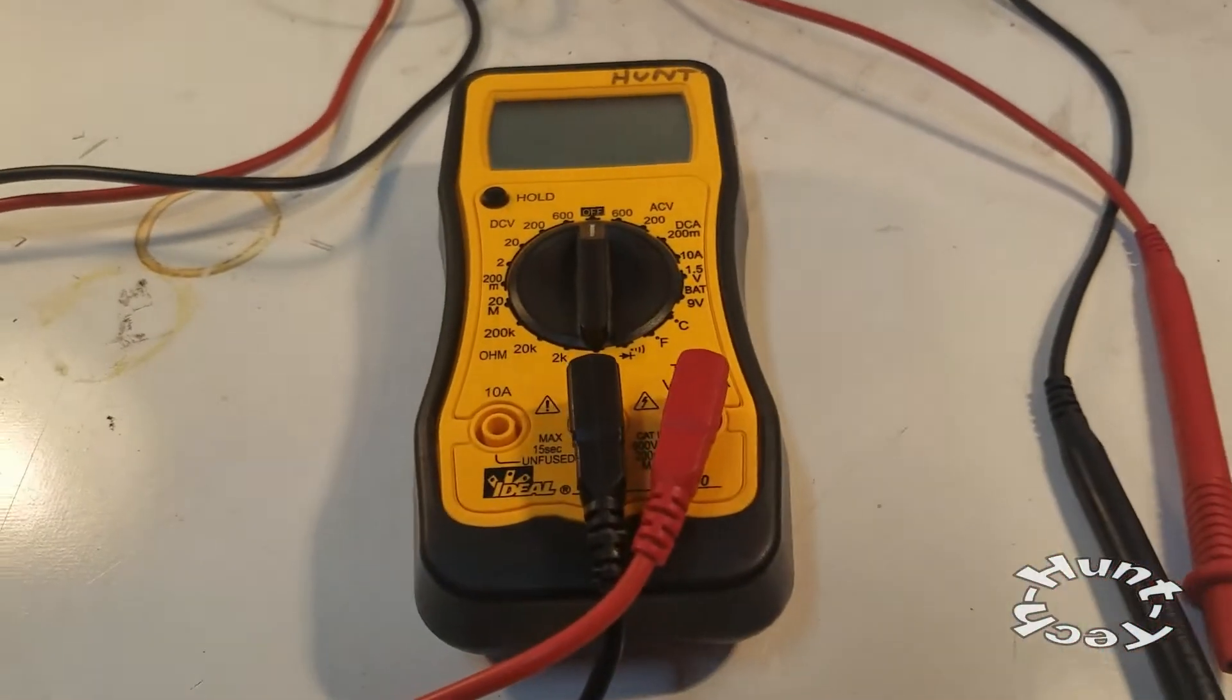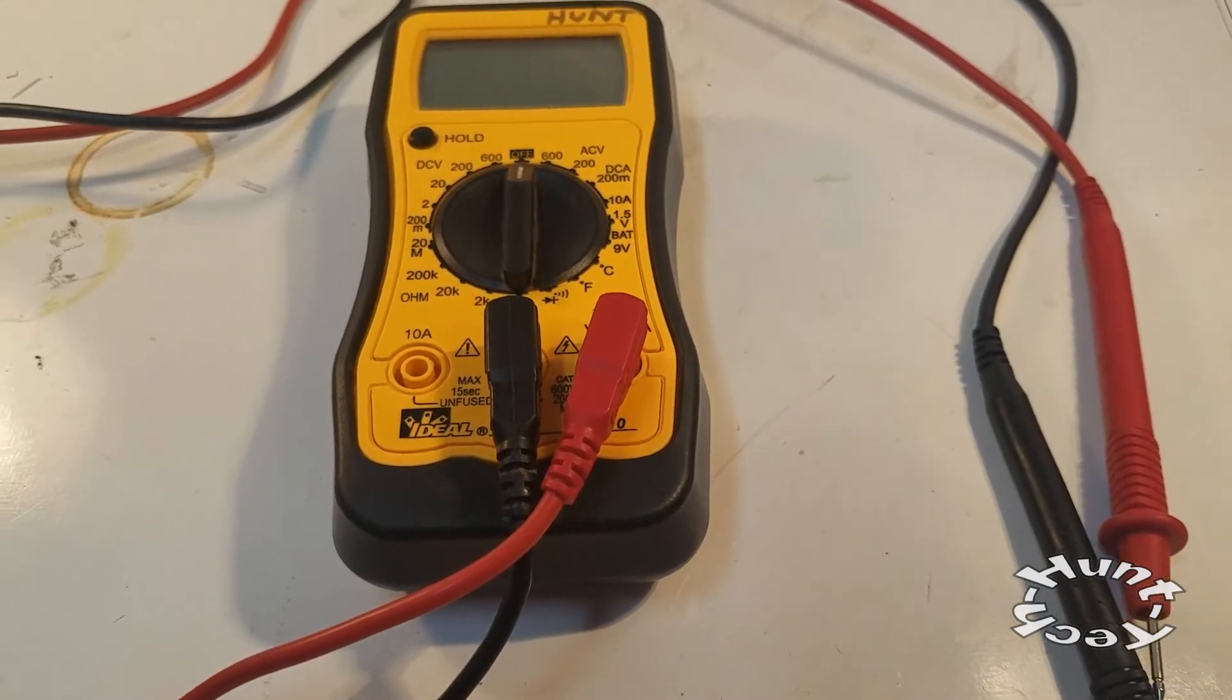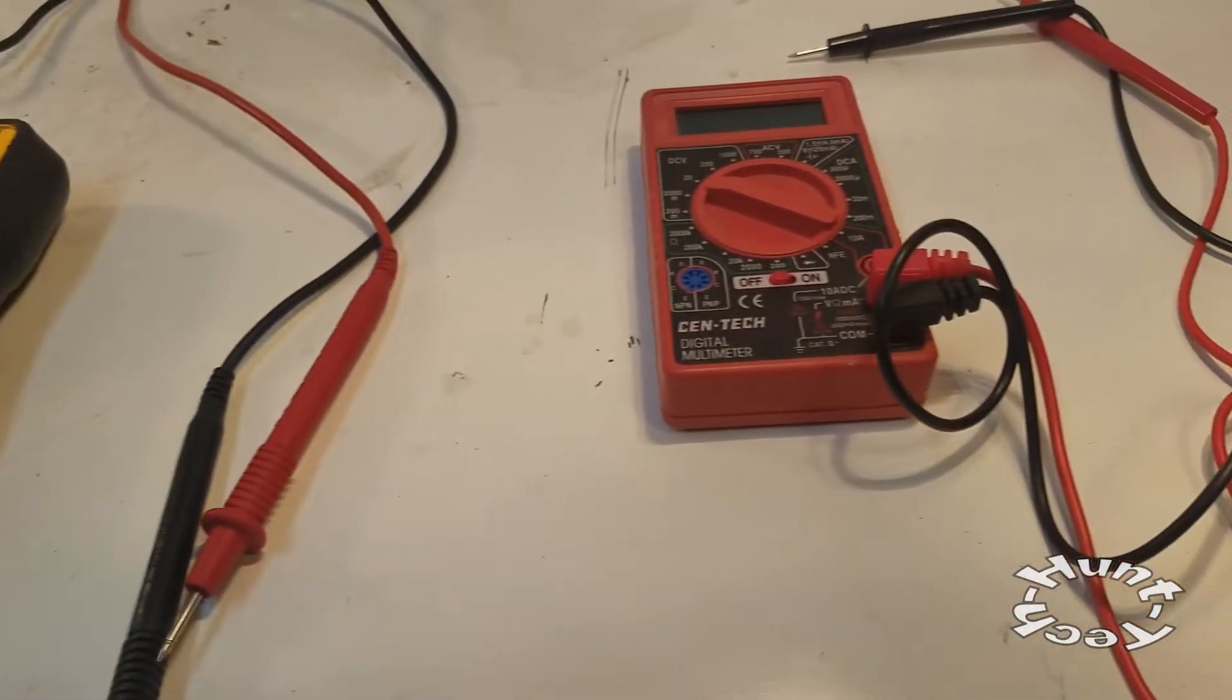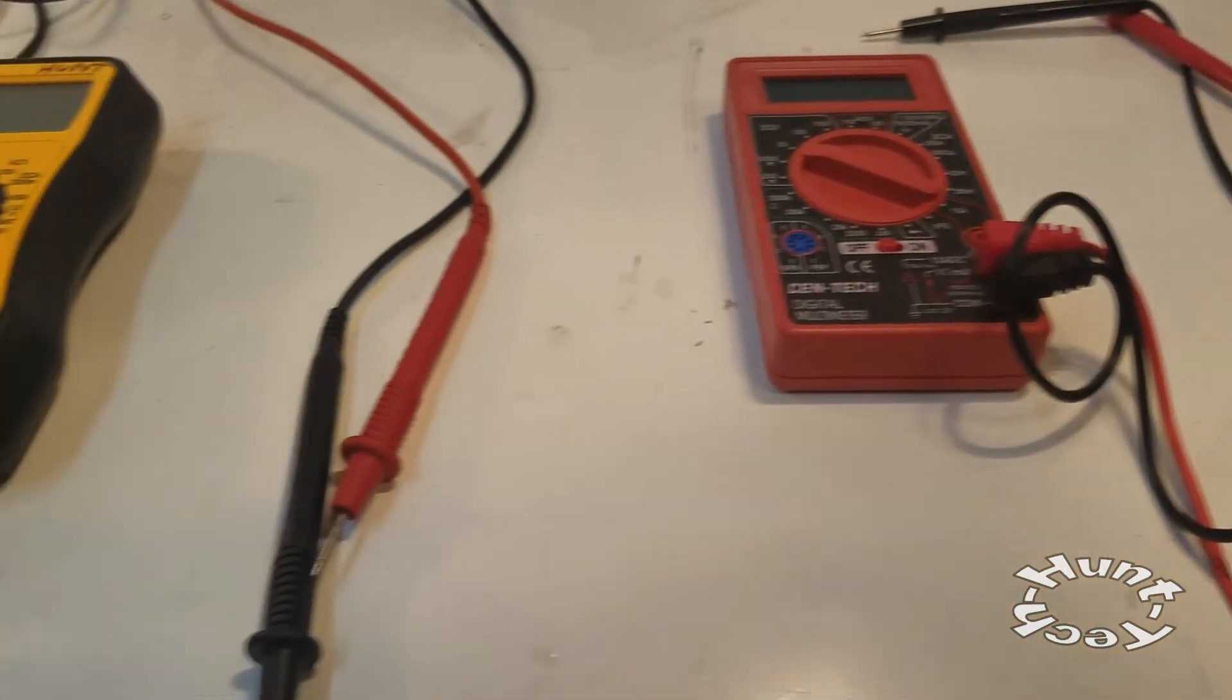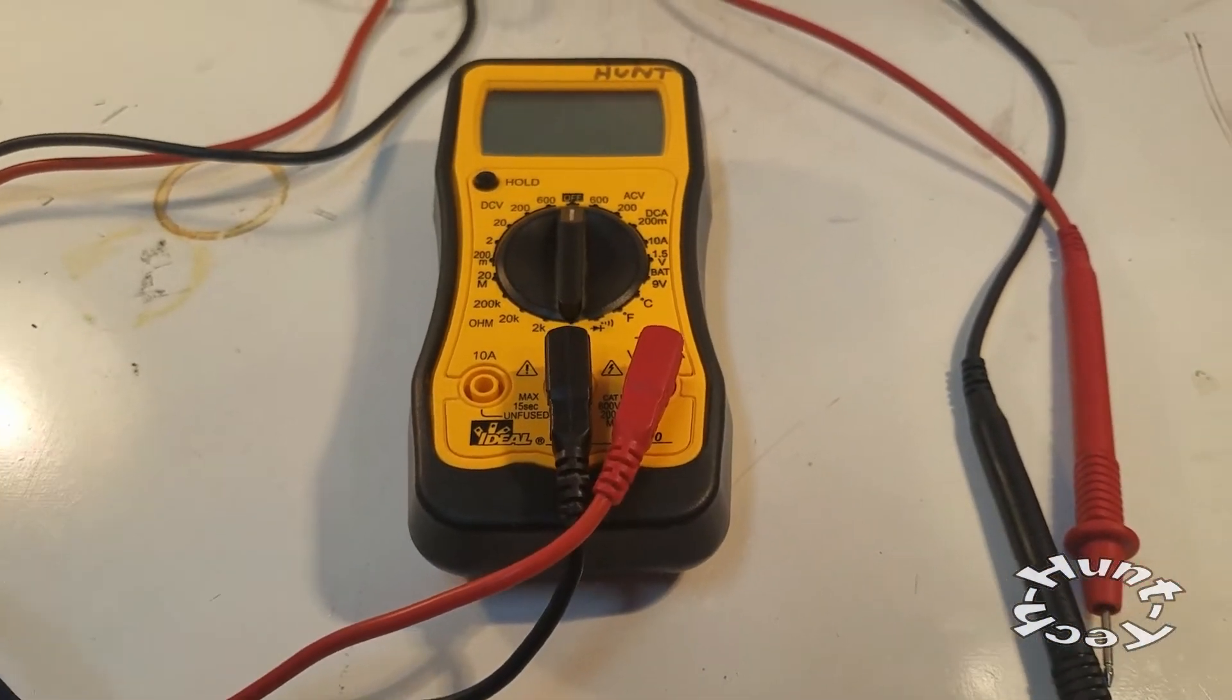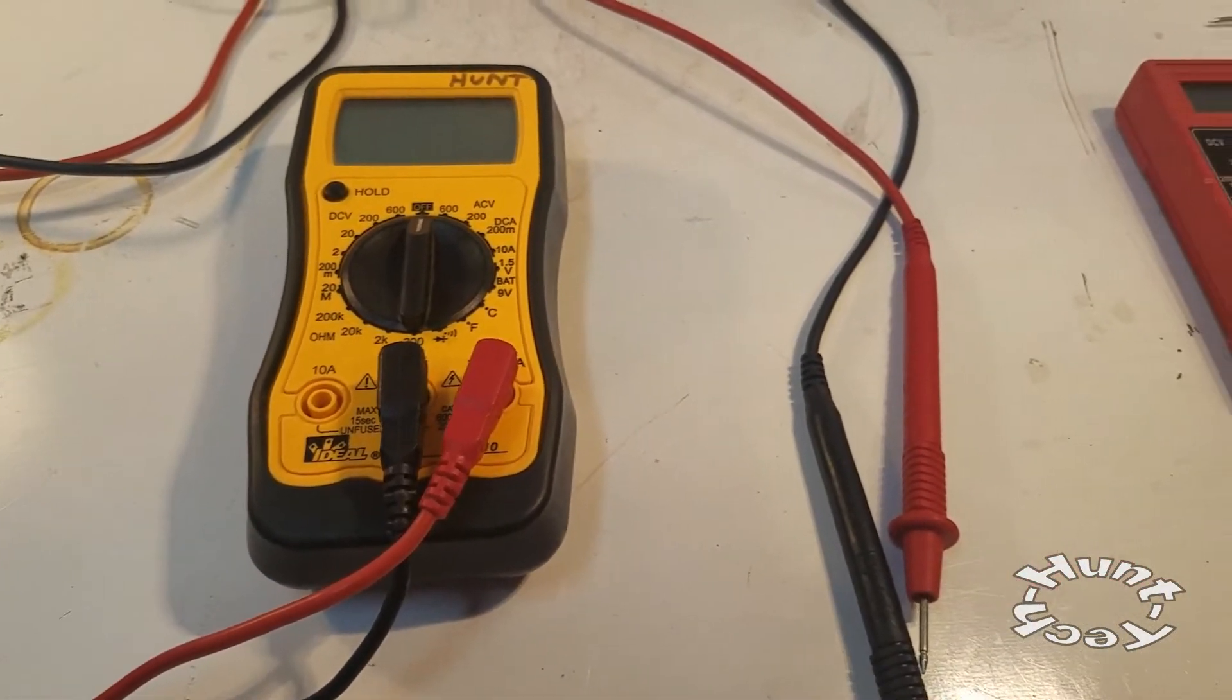Today we're going to talk about multimeters, digital multimeters used to measure different characteristics of electrical components, electronics components, and the way that electricity flows in circuits.